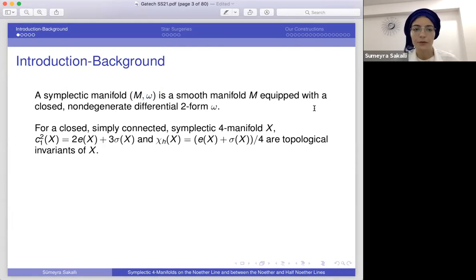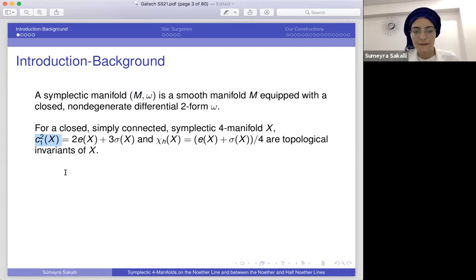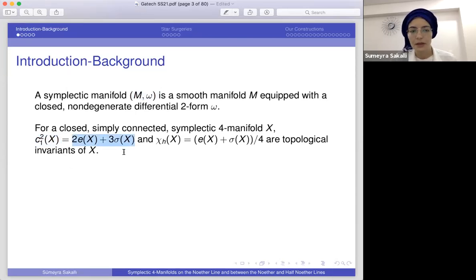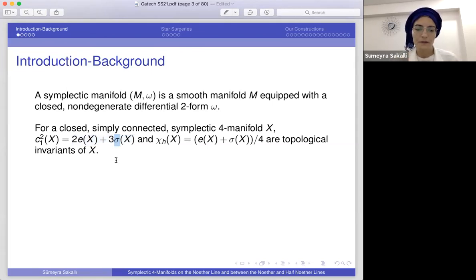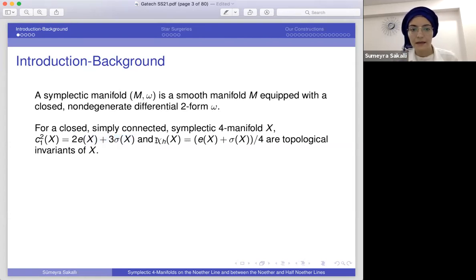We have two invariants assigned to our manifolds. The first one is c1 squared — the square of its first Chern class — and it satisfies the equality: c1² equals two times the Euler characteristic plus three times the signature of the manifold. The signature is a numerical invariant given by b2⁺ minus b2⁻, and χh is the holomorphic Euler characteristic equal to (e plus sigma) over four.